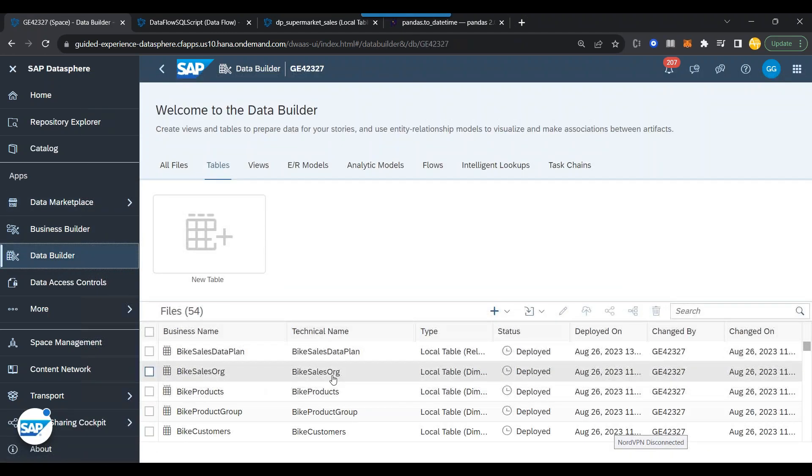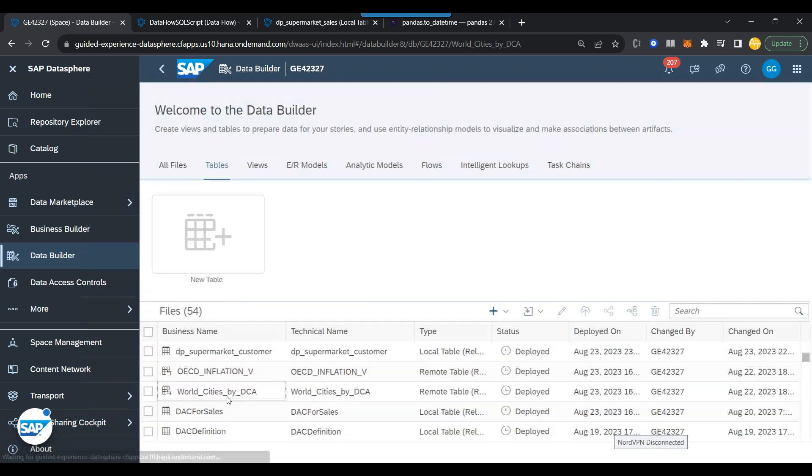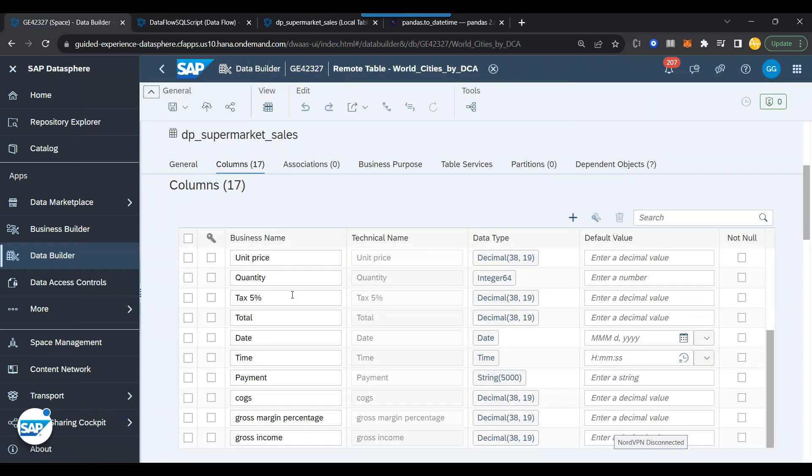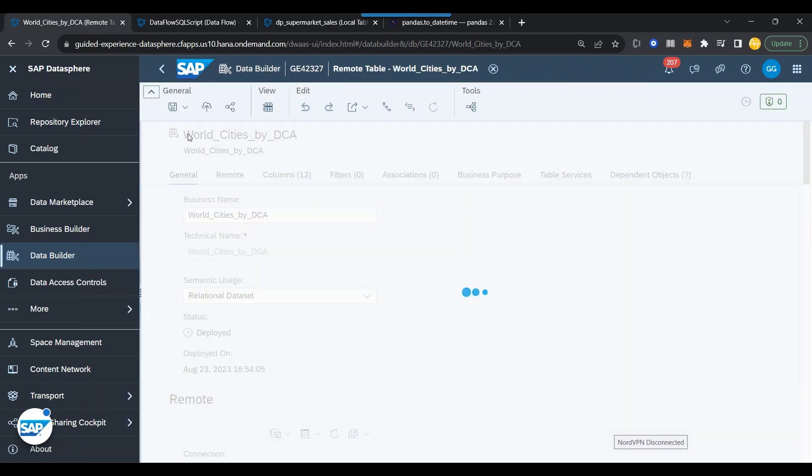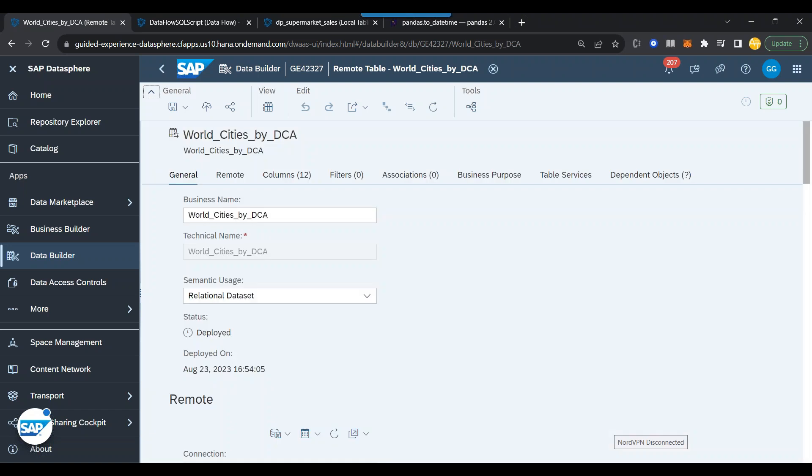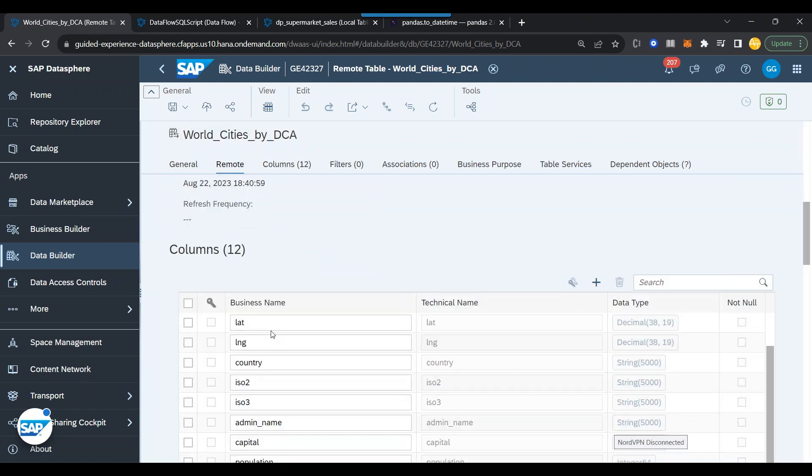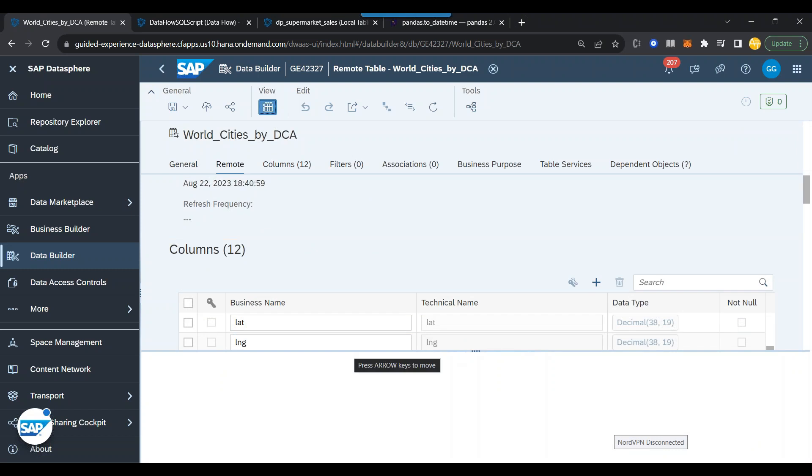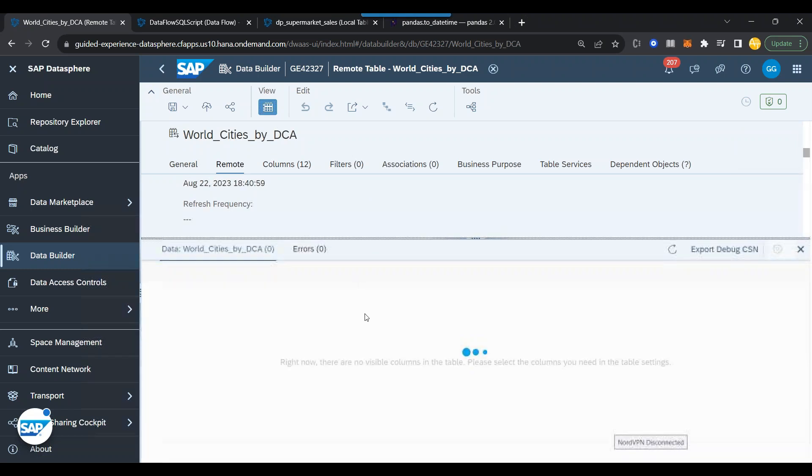So I go to data builder and then in the data builder, you will see that world cities by DCA is available in my space. You can see this is the data I've got from the data marketplace. So it's free. You can give it a try and now you can see all the data is available. You can view the data and this is the data which you can then use in your analysis. And that's what we will exactly do in the next episode.